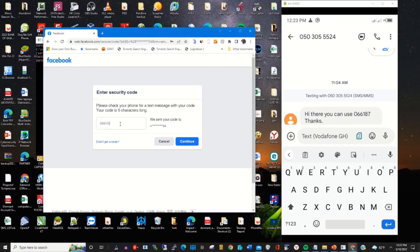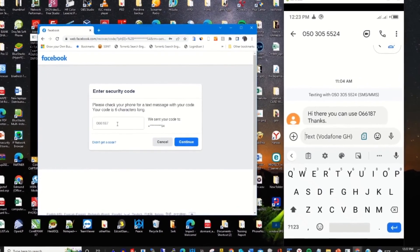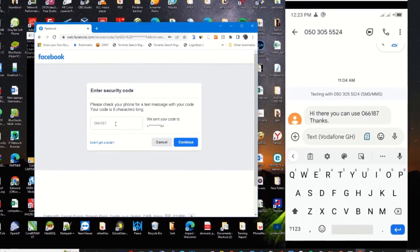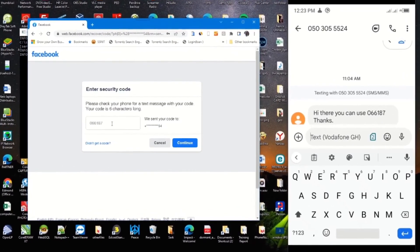I paste the code in the 'Enter security code' field, then click on continue.